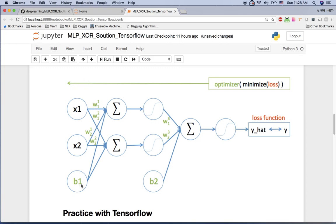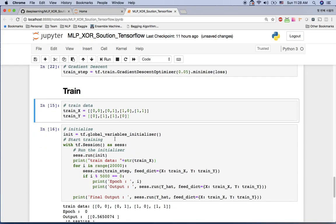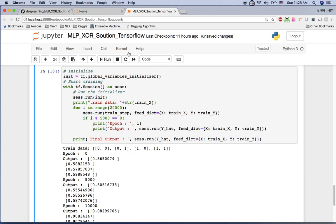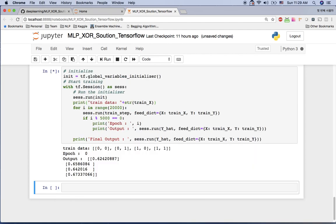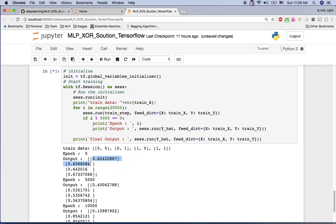Once we run the training, the optimizer updates all the weights and biases using backpropagation each epoch. We will have an optimized deep learning model for the XOR operation. Here is our training data: X is (0,0), (0,1), (1,0), (1,1) and y is 0, 1, 1, 0 — the XOR operation. I initialize all global variables and run the graph for 20,000 epochs.